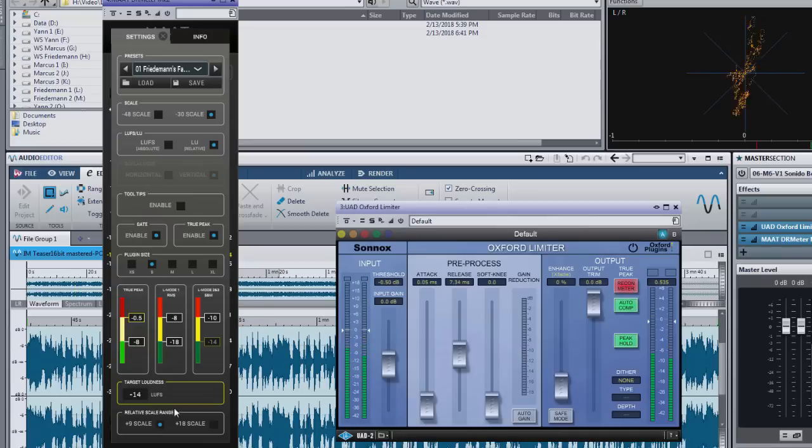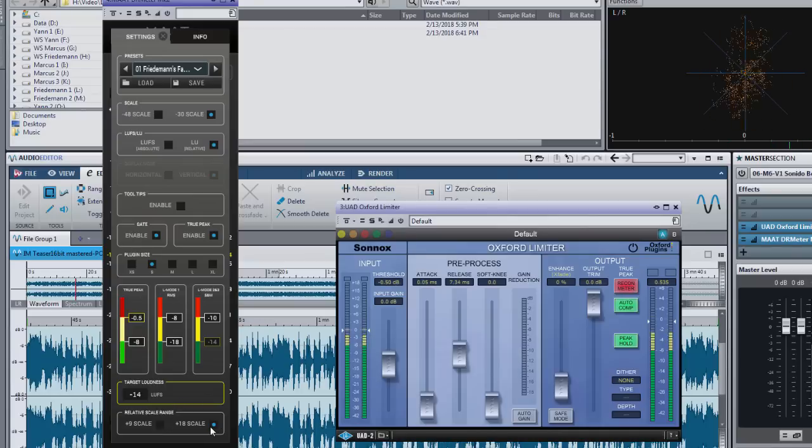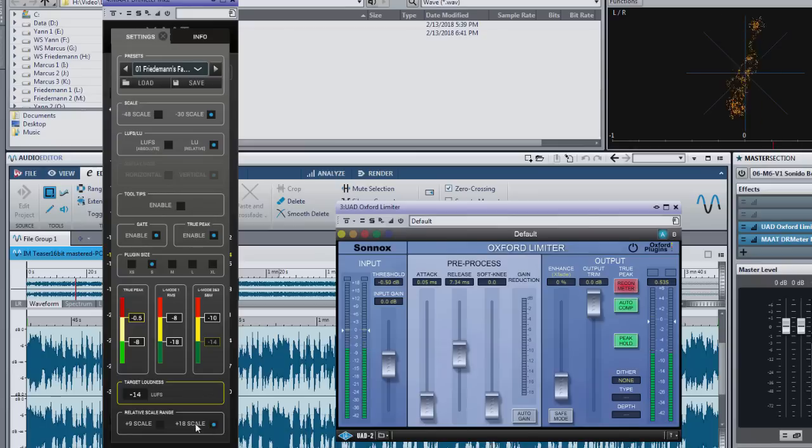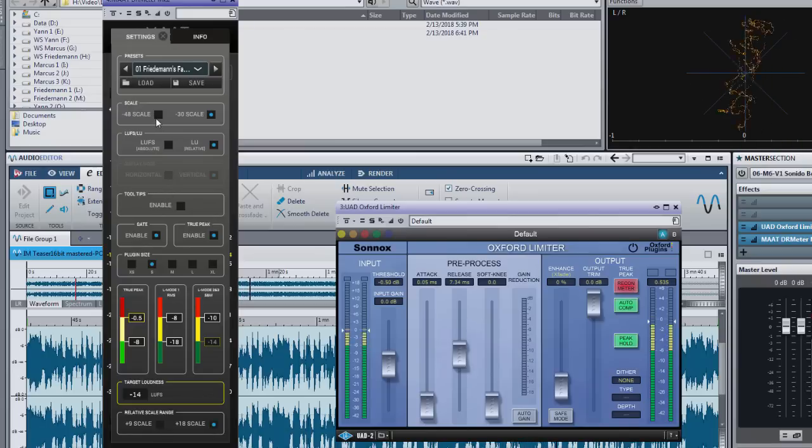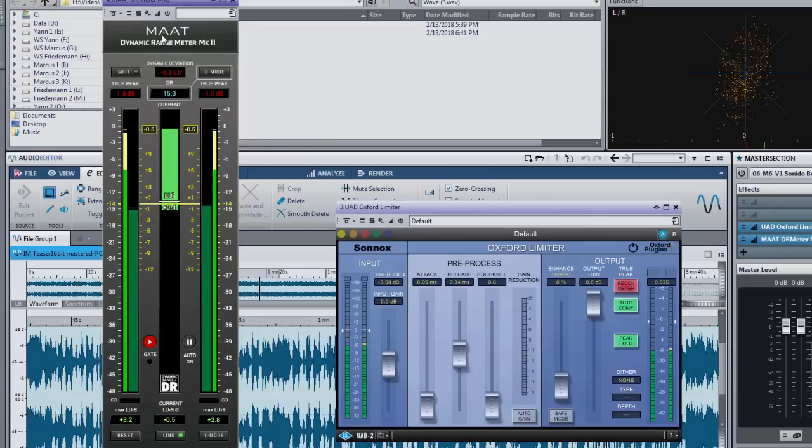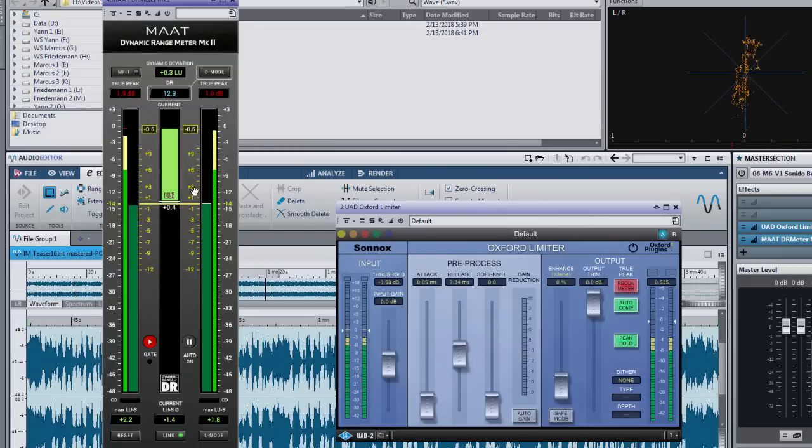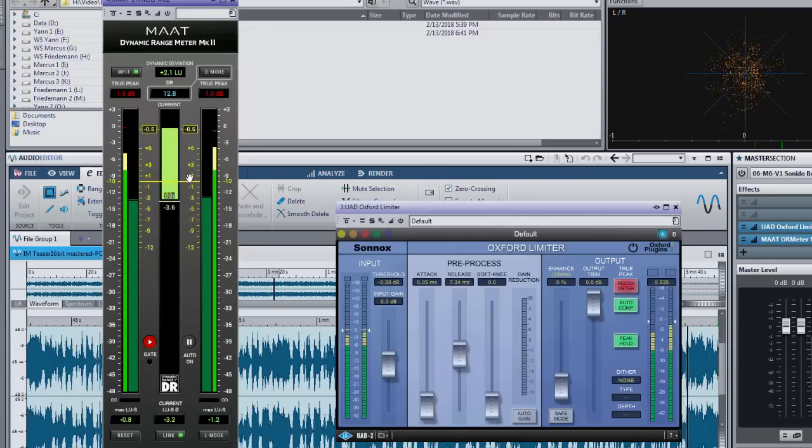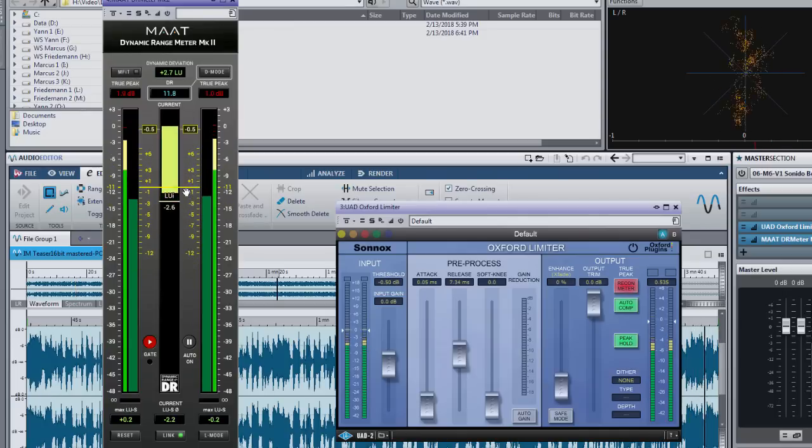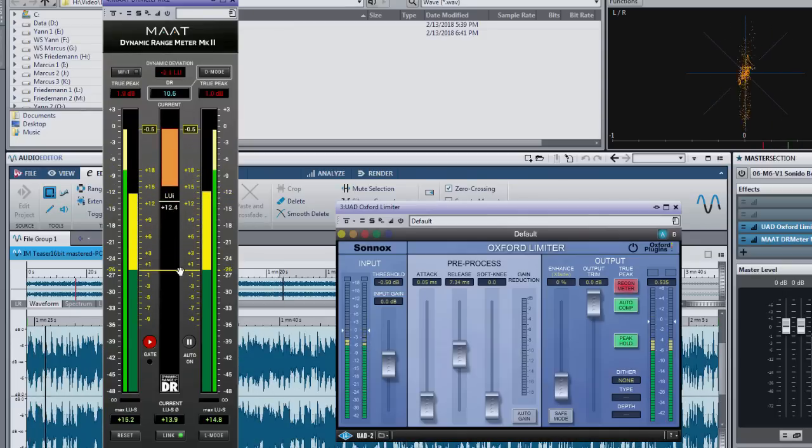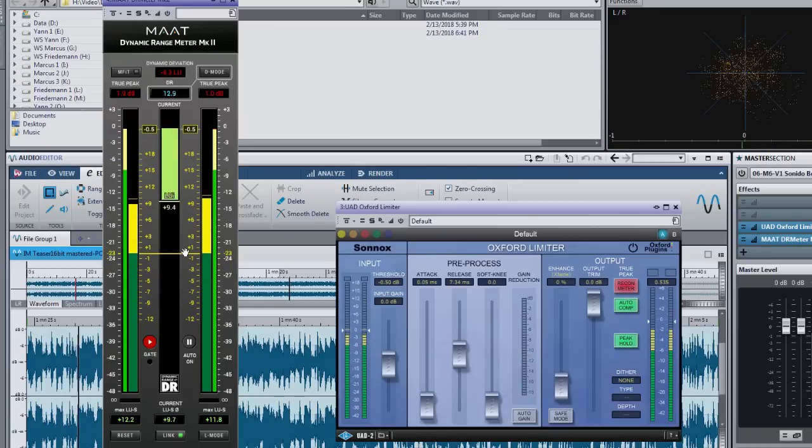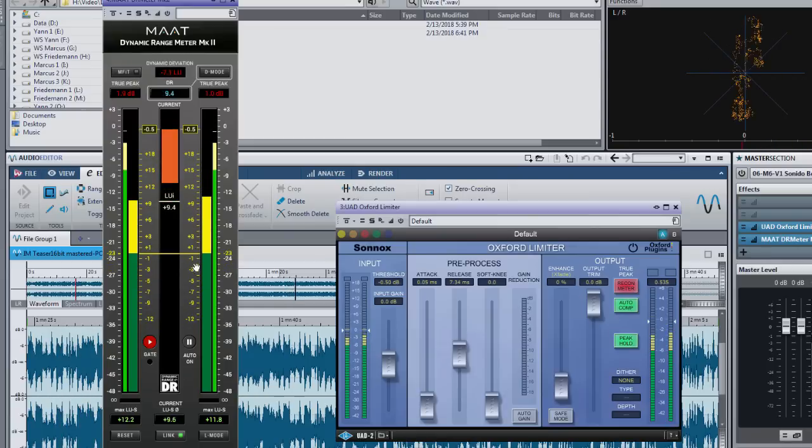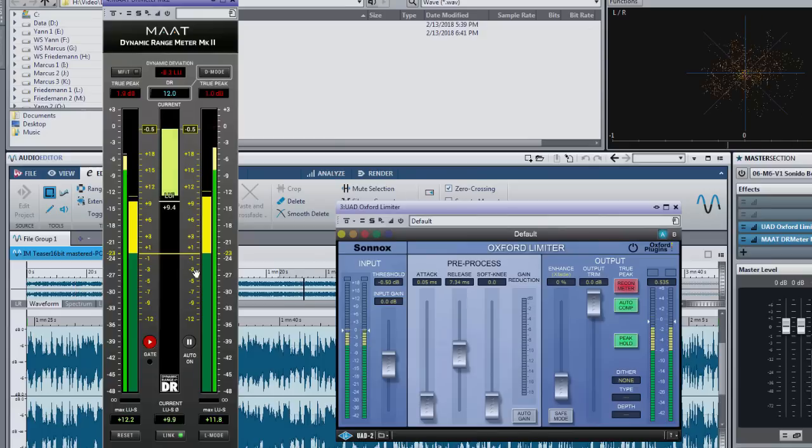Finally we have the obligatory plus 9 and plus 18 LU relative scale. This just controls how far the golden relative scale goes up from 0 LU target loudness. Not necessary to mention that plus 18 makes no sense when your set target loudness is at minus 10 LUFS. The scale would reach far over the top of the plugin. But plus 18 makes sense for broadcast applications when target loudness is at minus 23 or 24.